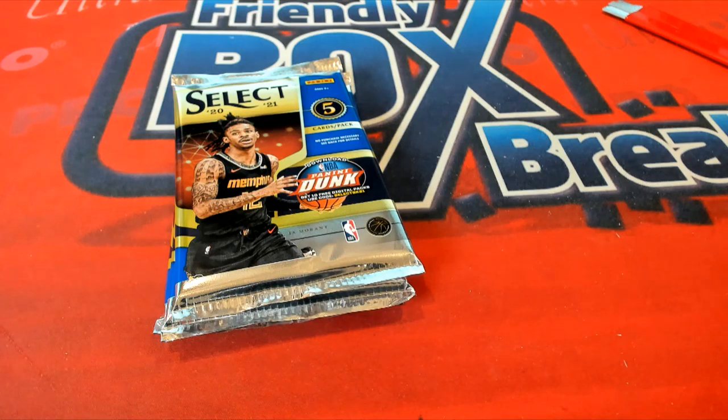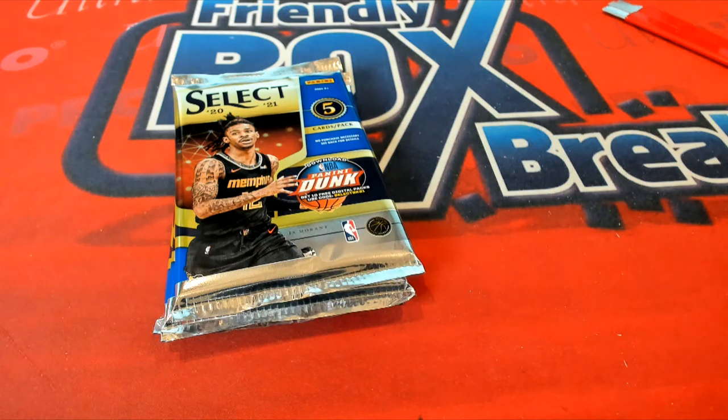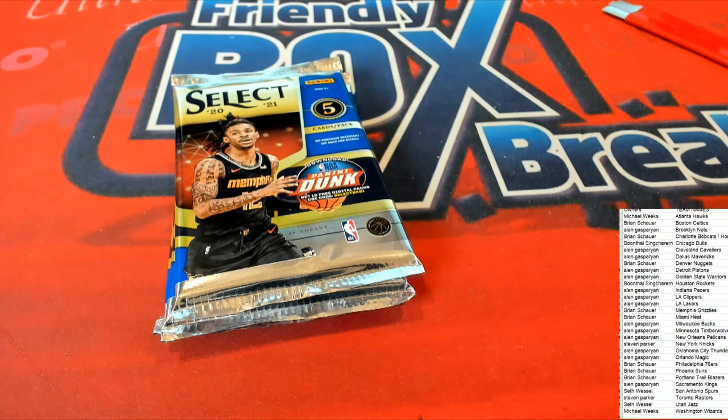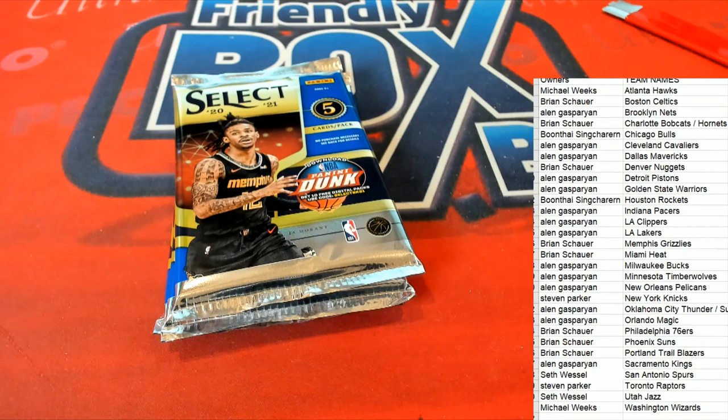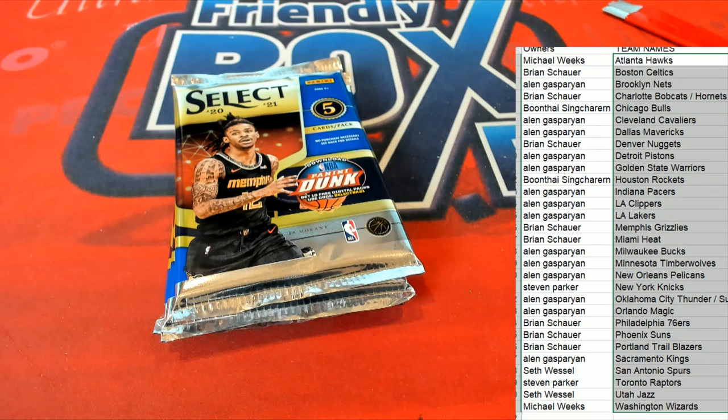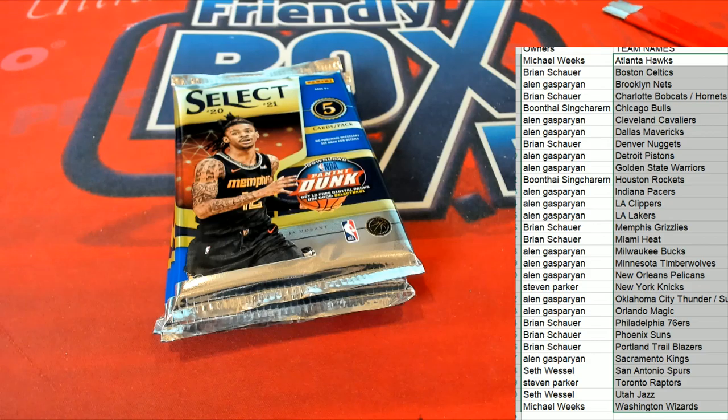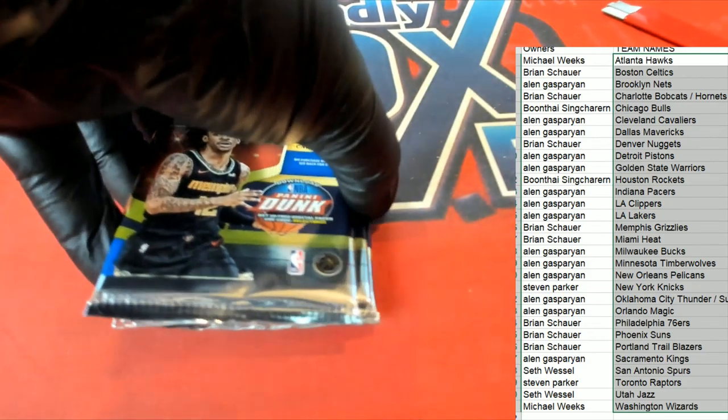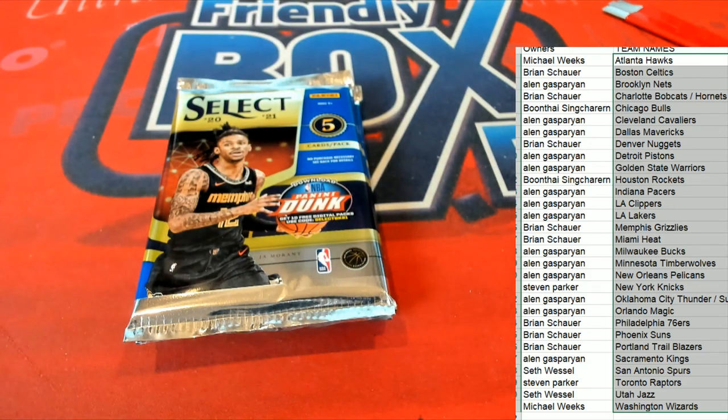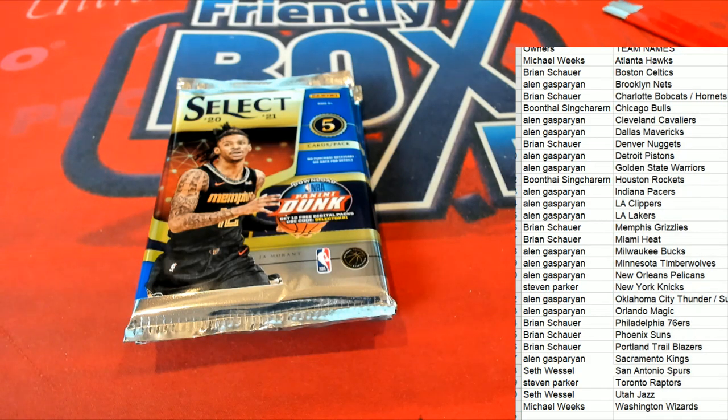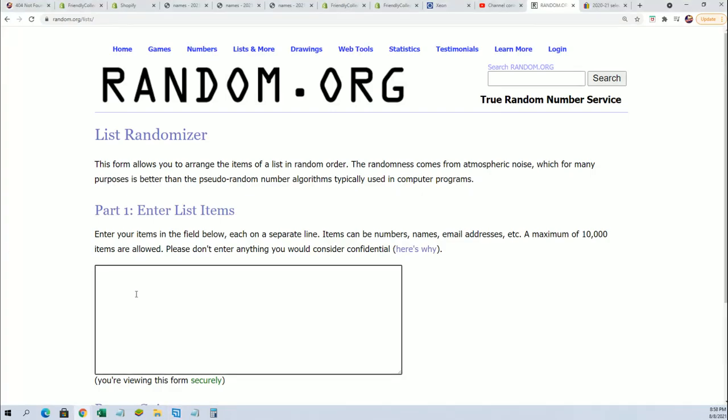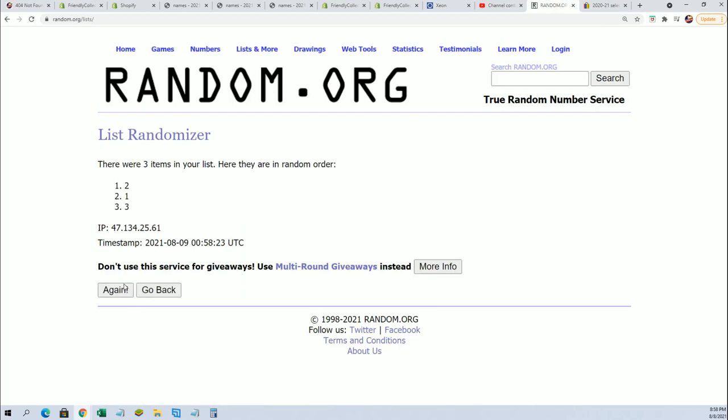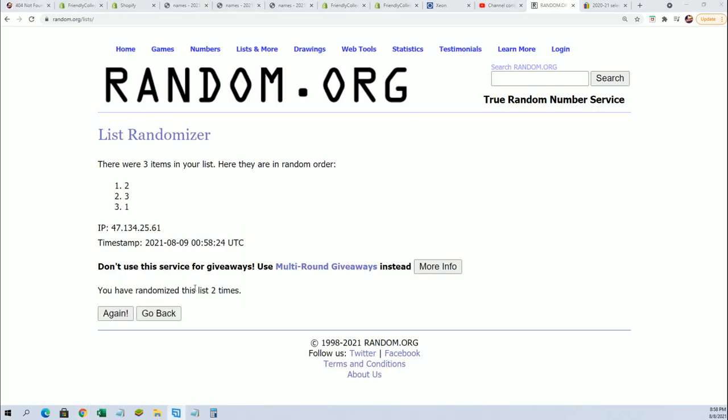And we'll do a quick pack random. And of course this is number one and we only have three packs left. Seven times through. Lucky number seven, pack number two.